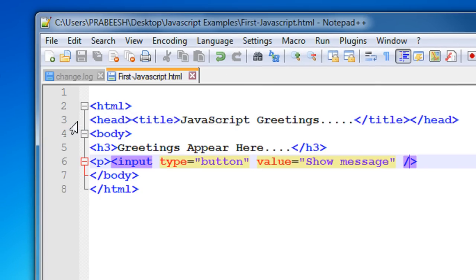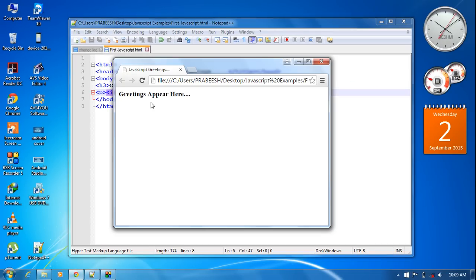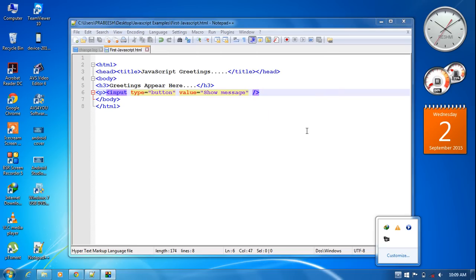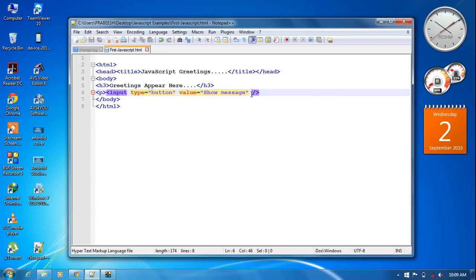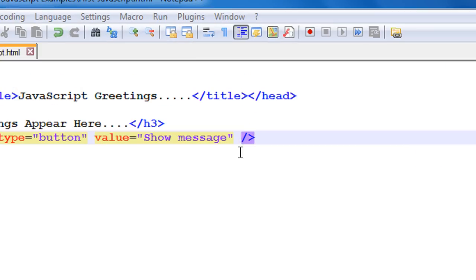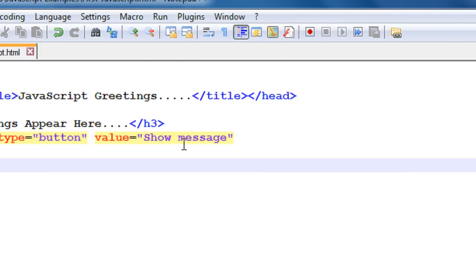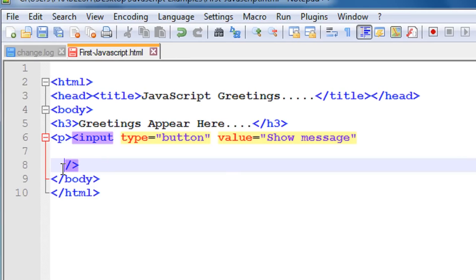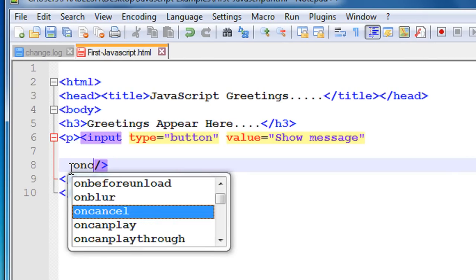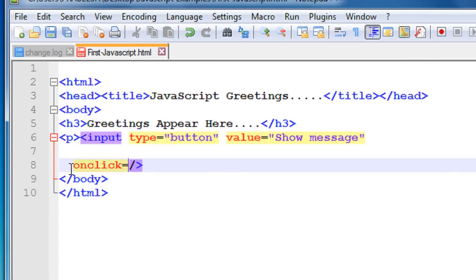Save the document again, then open the browser and refresh. Now we have a button available on this web page. Whenever the user clicks this button we need to display a greeting message, so we have to add an onclick handler. Add an onclick attribute for the button.